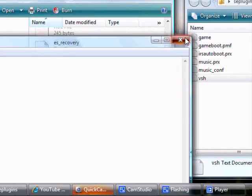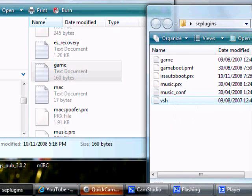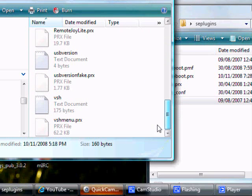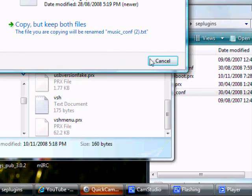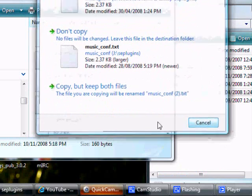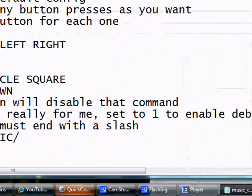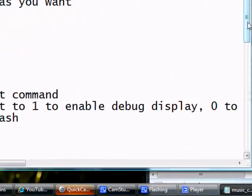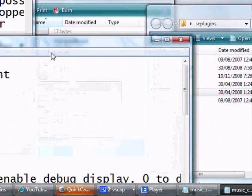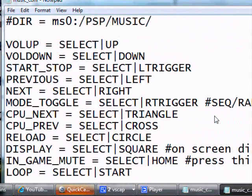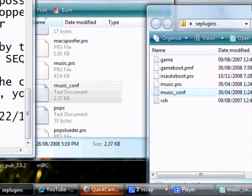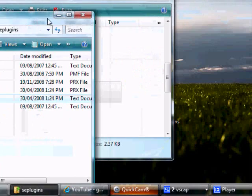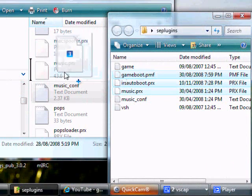Now you should be given music underscore conf, and if you do not have that in your SE plugins, just put it right there. But it does show that I have a music underscore conf dot text. Just look for it, as you can see there. And then also paste it.